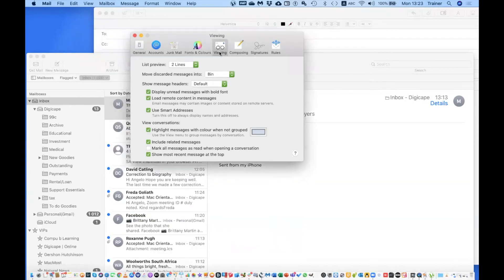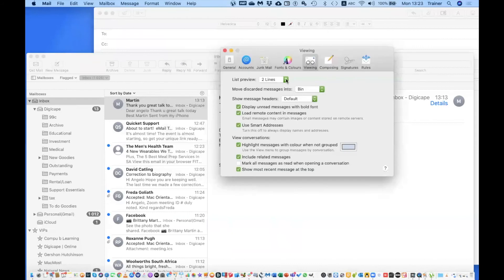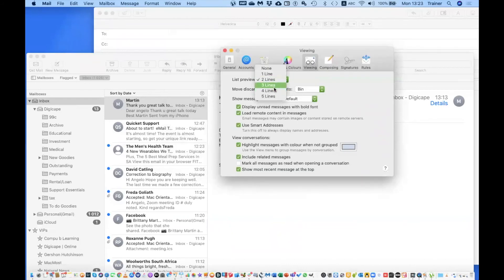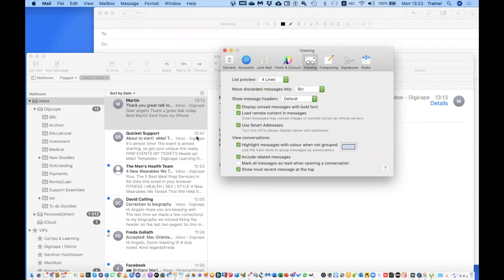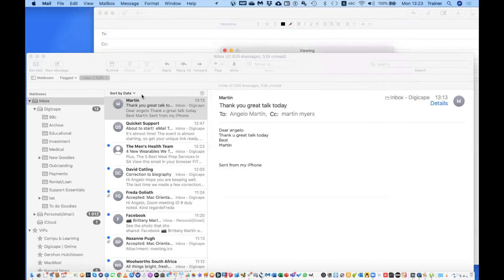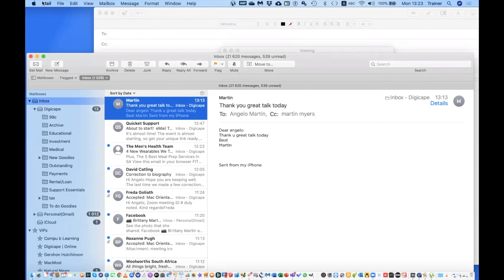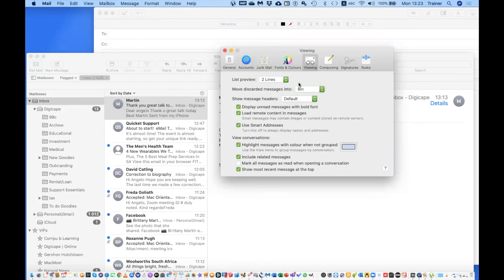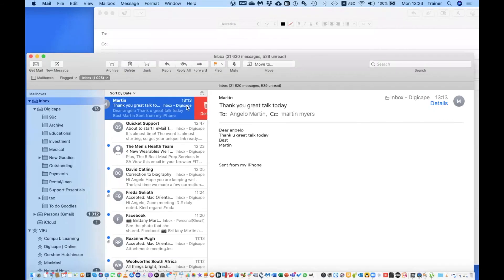Under Viewing, there's List Preview where you can change the number of lines shown per message — you can go up to three or four lines to see more detail in the message list. I'll change it back to two lines. Move Discarded Messages Into: you can change this from Bin to Archive. This goes hand in hand with the two-finger trackpad swipe from right to left — changing the preference changes whether that swipe archives or deletes.